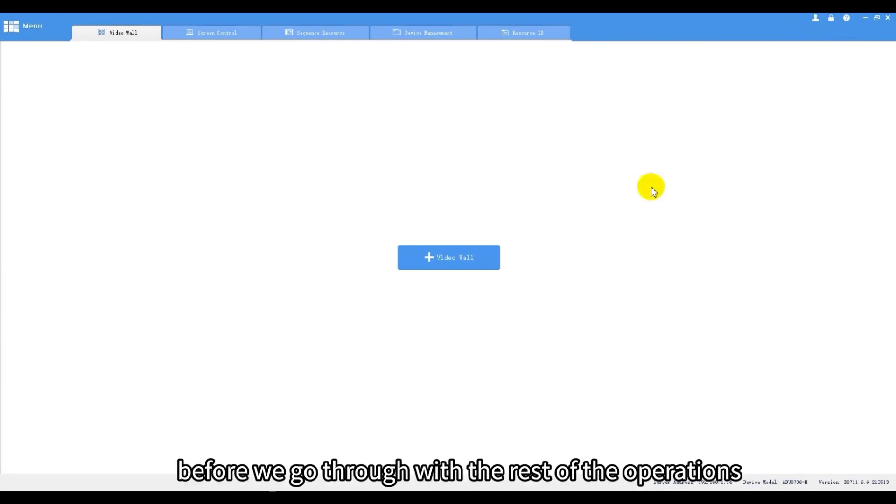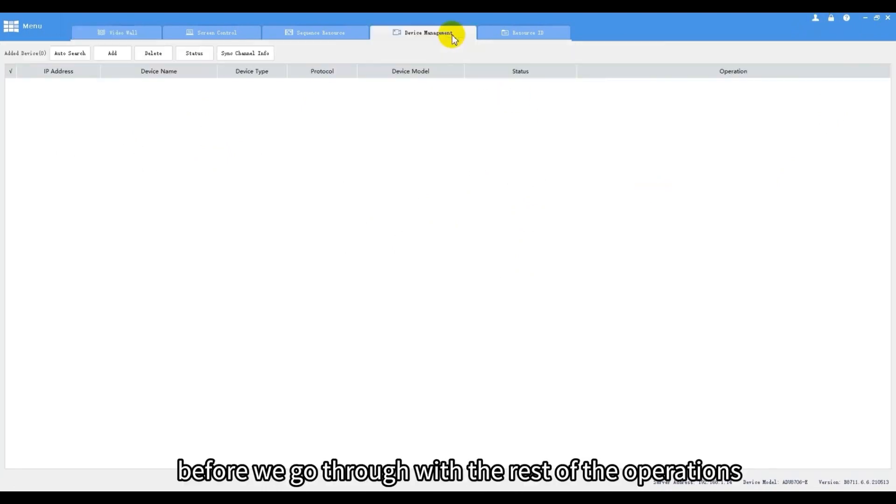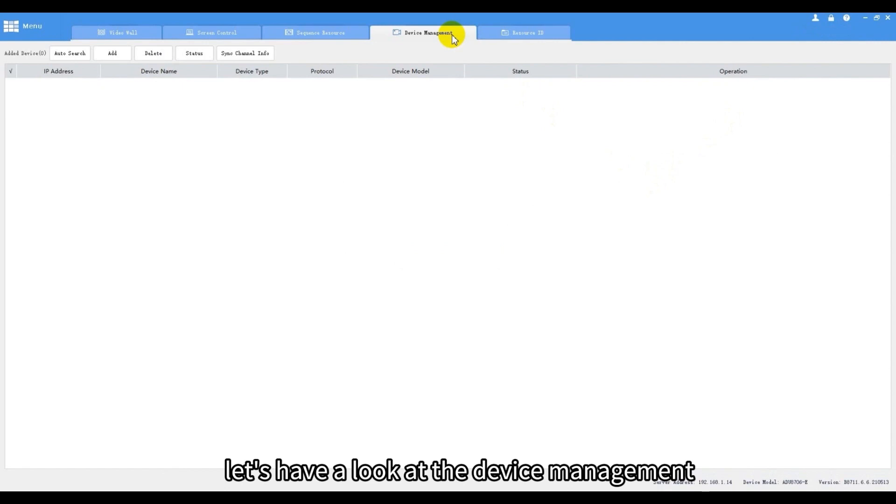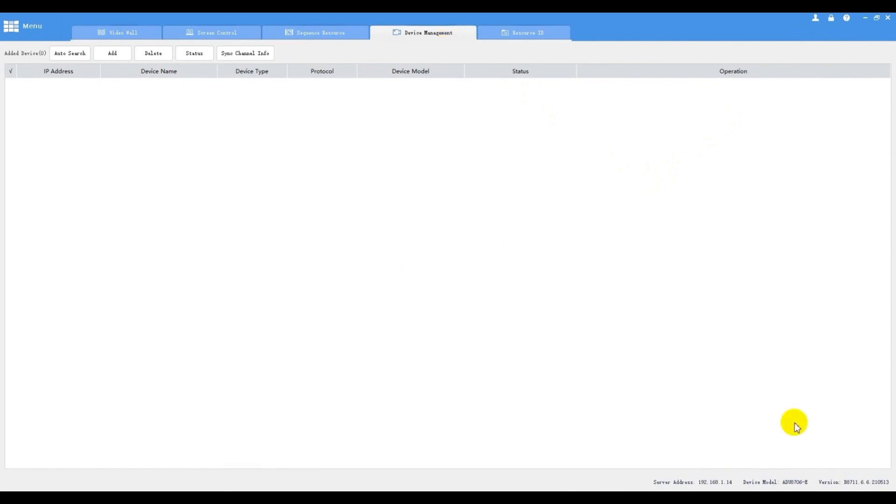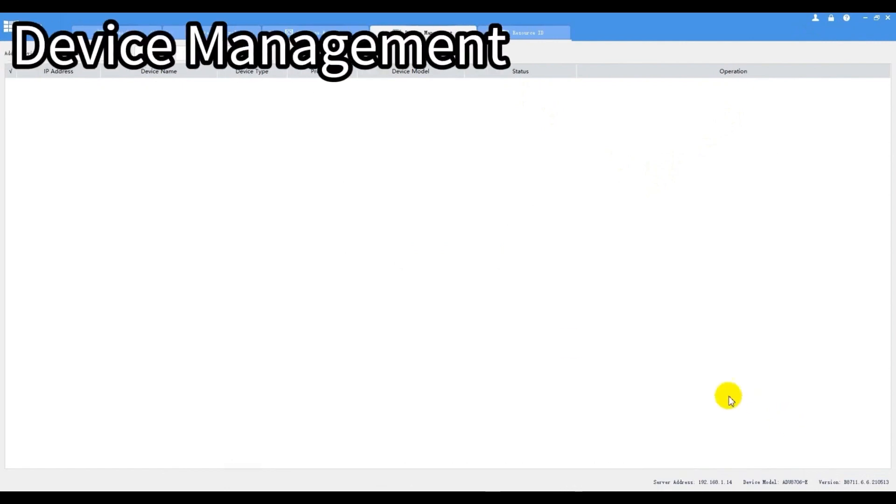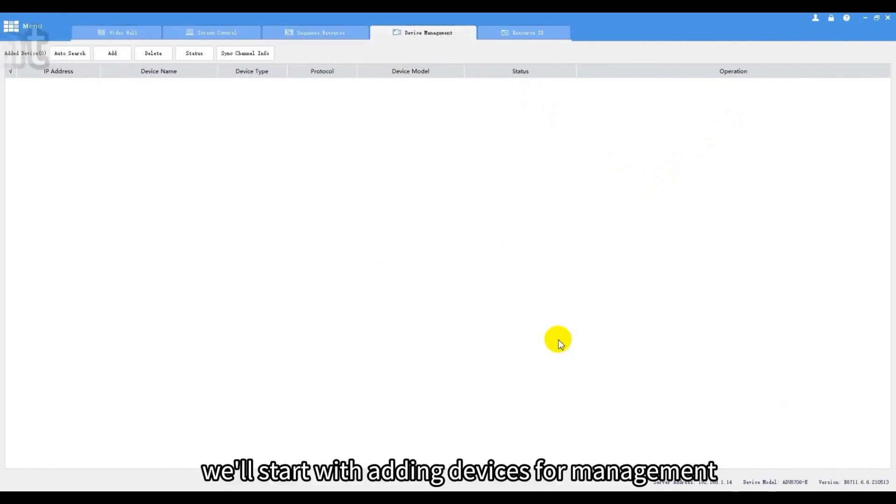Before we go through with the rest of the operations, let's have a look at the device management. This is device management panel. We'll start with adding devices for management.